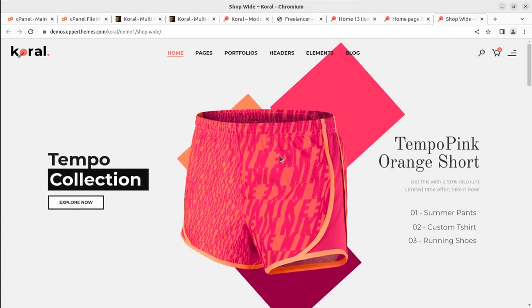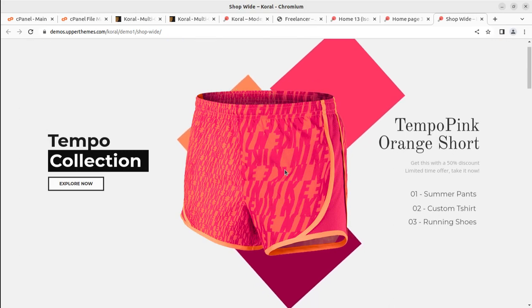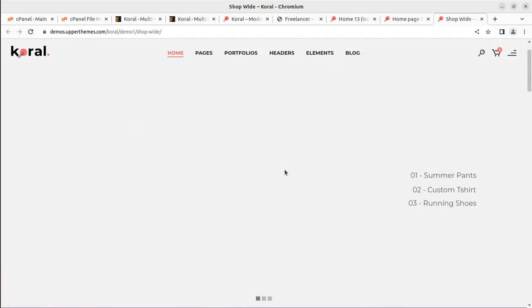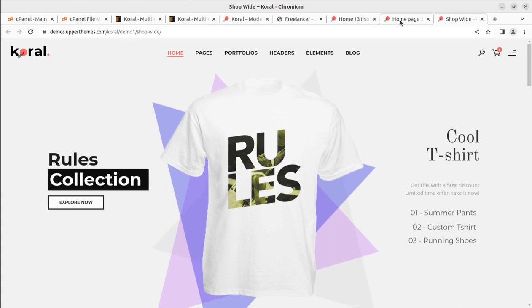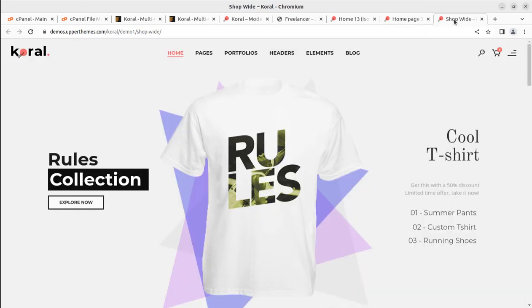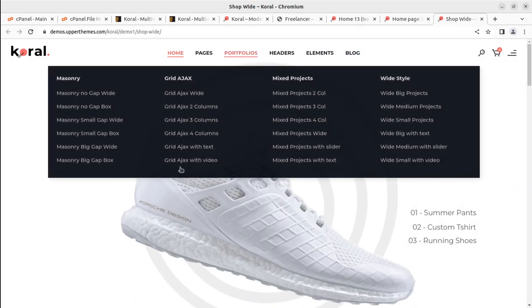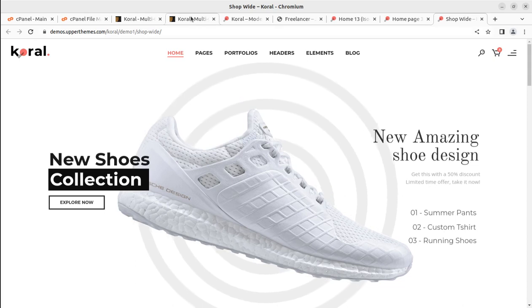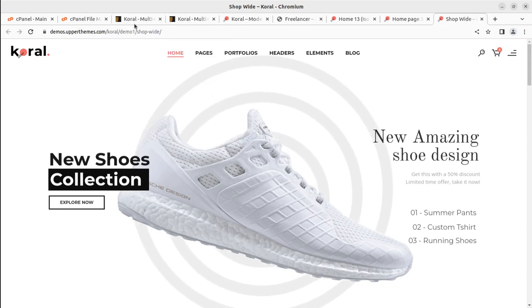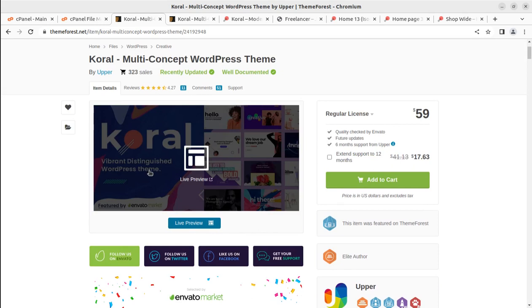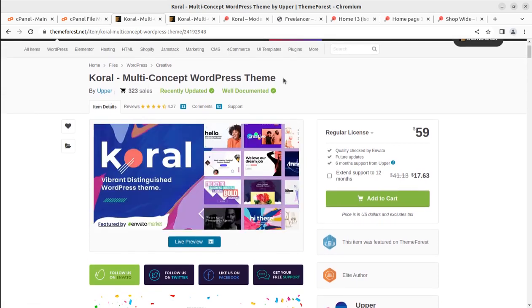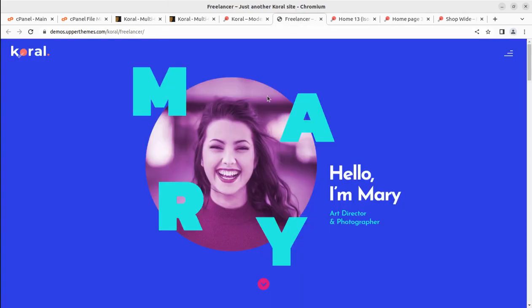Hi friends, if you want to create a modern design website, you are watching the right video. Whether it's a business website or an e-commerce shop, you can create a wonderful website using a great WordPress theme called Coral. We are going to overview the Coral multi-concept WordPress theme in this video, and during the overview we will also create a demo website.